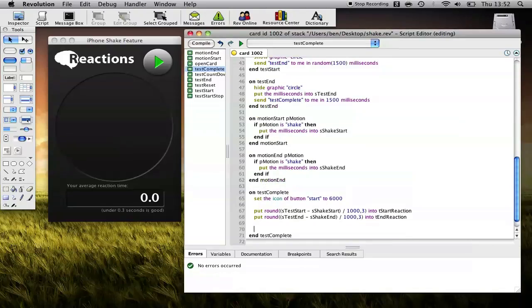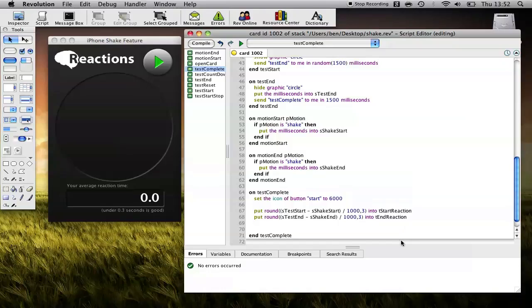So now what we'll do is we'll calculate the final value, the final reaction value. Now tStartReaction and tEndReaction could be negative or positive numbers, depending on whether or not the user was faster than the white, or slower than the display of the white circle. So in our next calculation, we need to make sure we use absolute values.